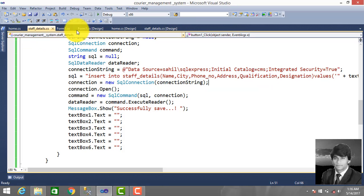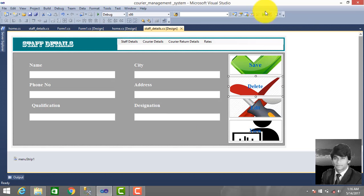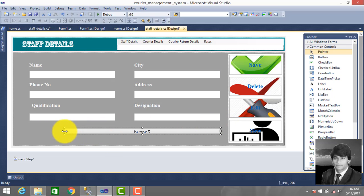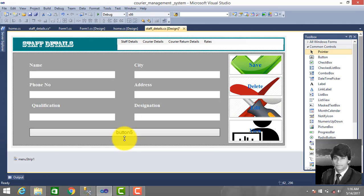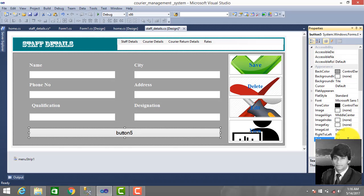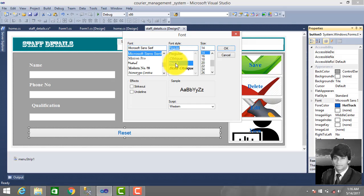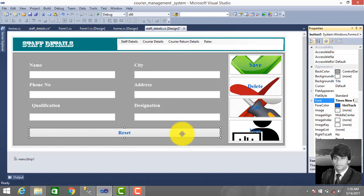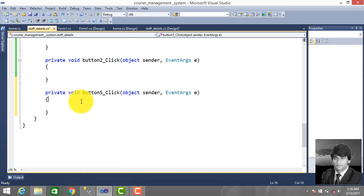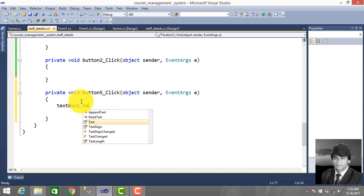Stop debugging, then we drag a Reset button from the View Toolbox. Go to Properties, change the text on the button to 'Reset', set the foreground color, and change the font size and font family to Times New Roman.